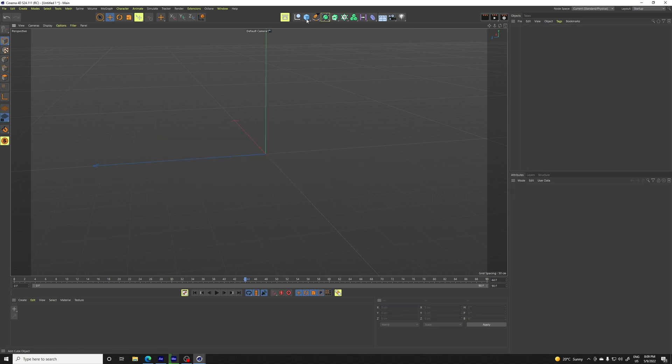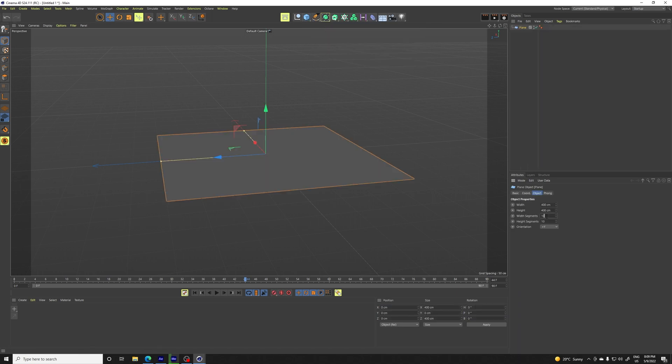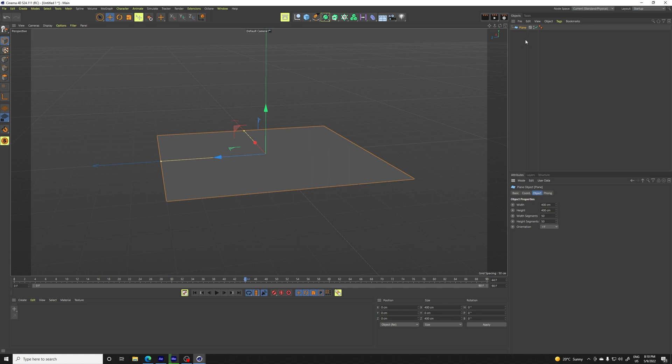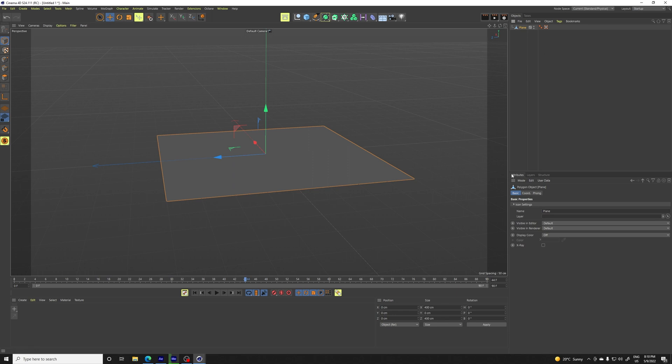I'll show you again. You create a plane, 50 by 50. You can increase it, but it's going to take up more memory of your computer. So I think 50 by 50 is like great balance. And by pressing the key C, press C, and you are going to convert it into a polygon object.